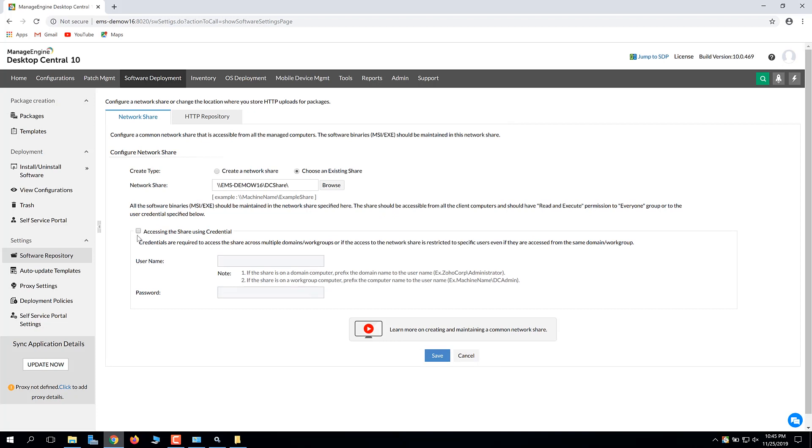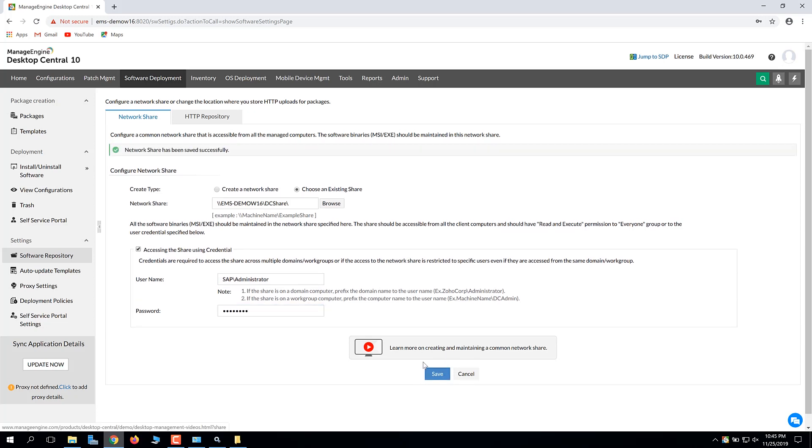If agent computers from another domain or workgroup require access to the network share, the agents can get the credentials from here. Save the settings. You've successfully configured network share details in Desktop Central.